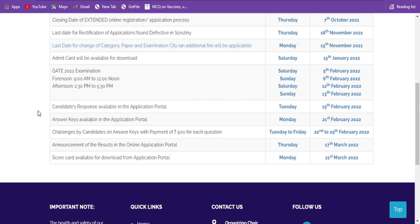But now in this particular computer-based test, you can't even memorize all the options or write the correct options in your scribbling pad, because the scribbling pad you've used must be dropped at the examination center itself. That's the reason why they have provided this particular candidate response portal.